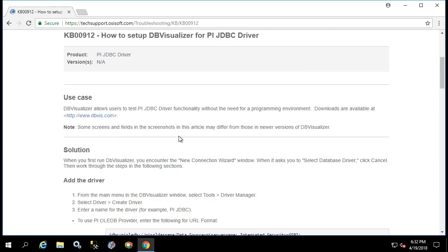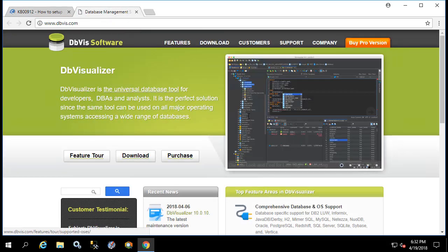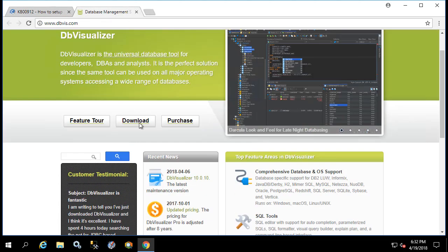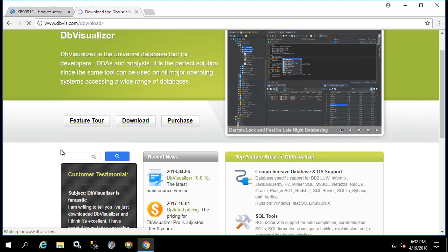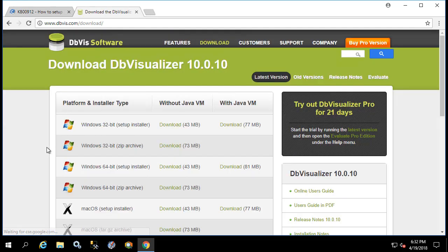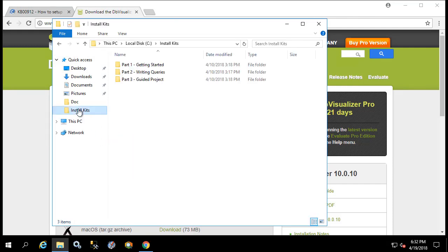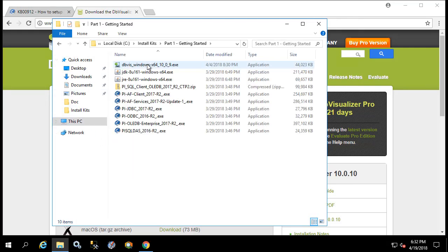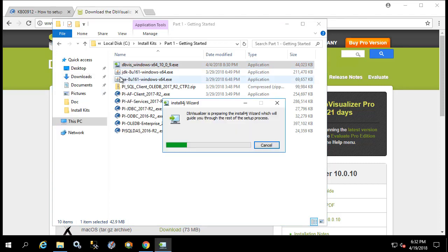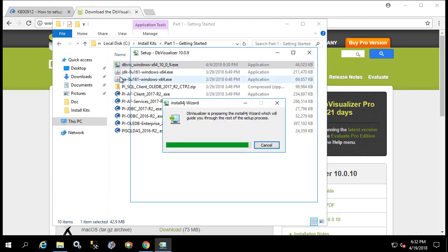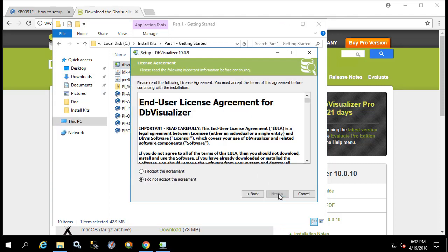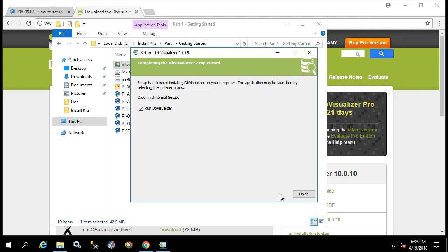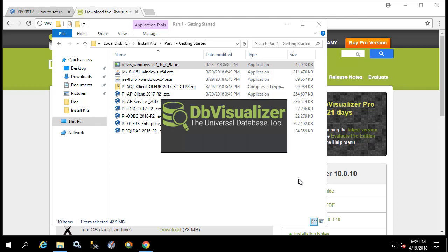Let's type in DB Visualizer and open up the KB. The first part is about how to download it. So go to this link and we'll download for the correct operating system. Now I've already downloaded the one that I need, so I'll go ahead and right click and run as administrator. Great, installation is finished. So now let's run DB Visualizer.